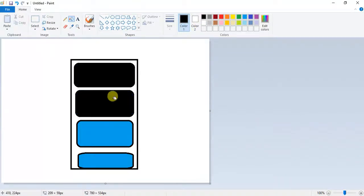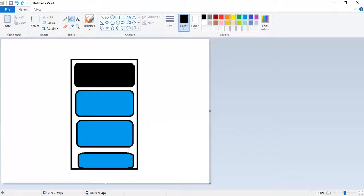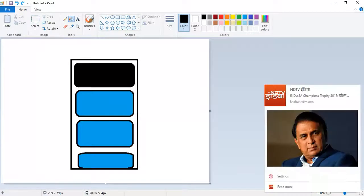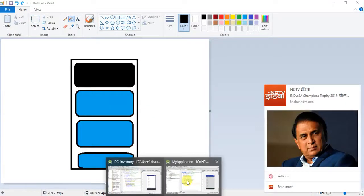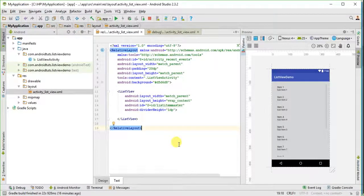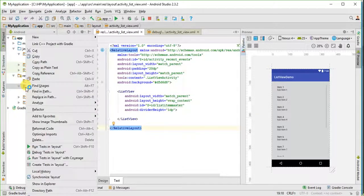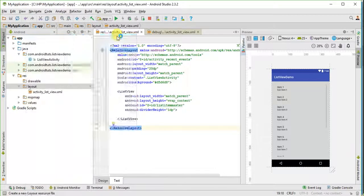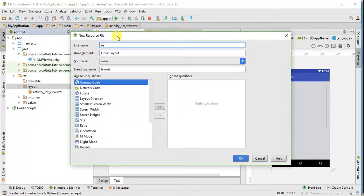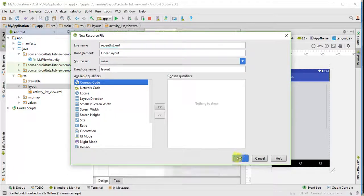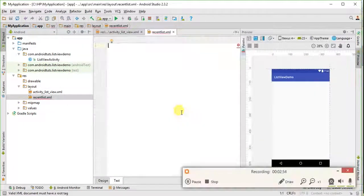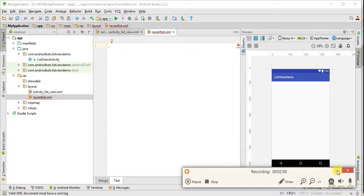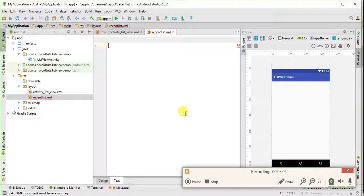For this I will have to create one more xml file. So here I am going to create a new xml file. Let me name it as recentlist.xml. As you see, I have created a new xml file, recentlist.xml. Now I will design it.